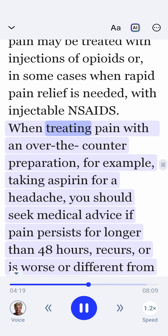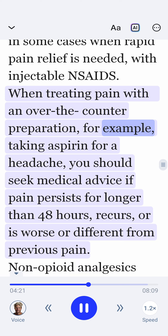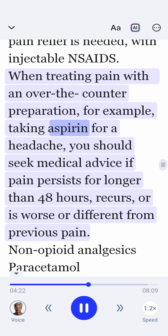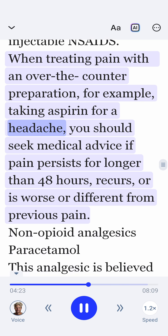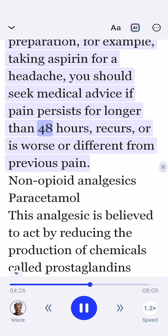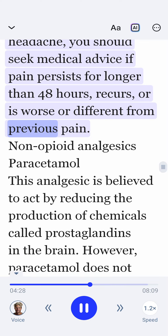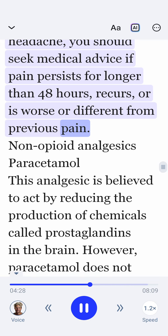When treating pain with an over-the-counter preparation, for example taking aspirin for a headache, you should seek medical advice if pain persists for longer than 48 hours, recurs, or is worse or different from previous pain.